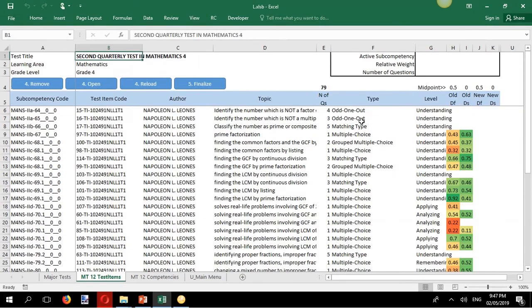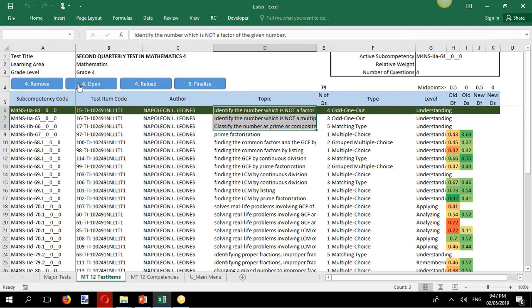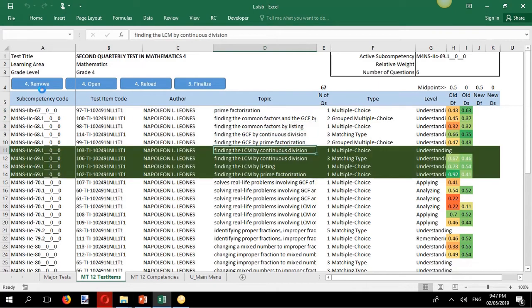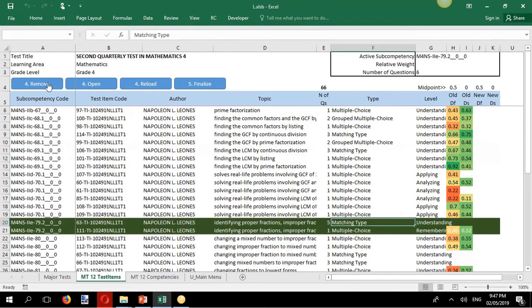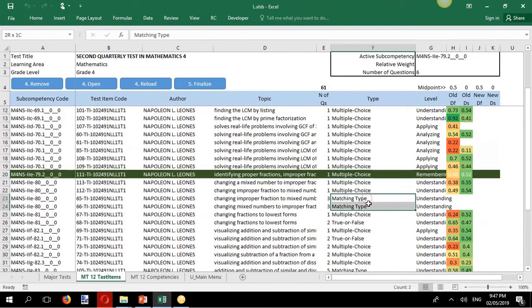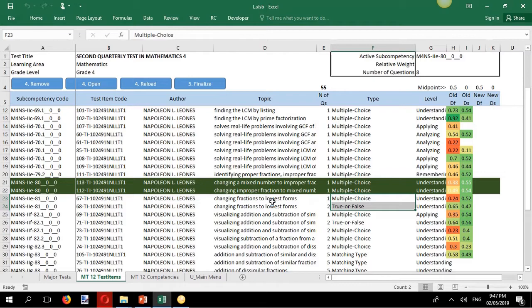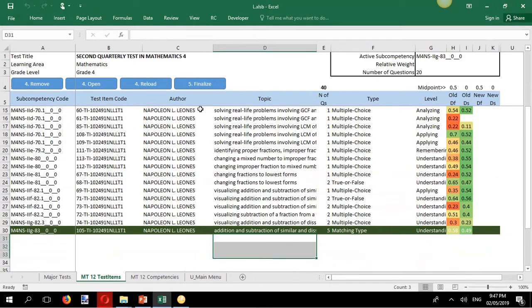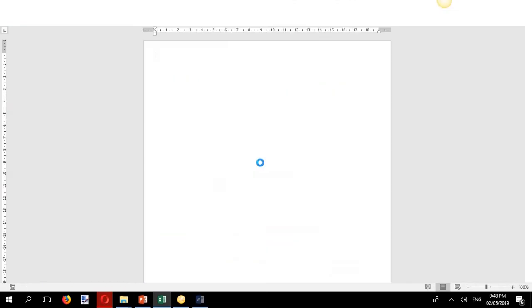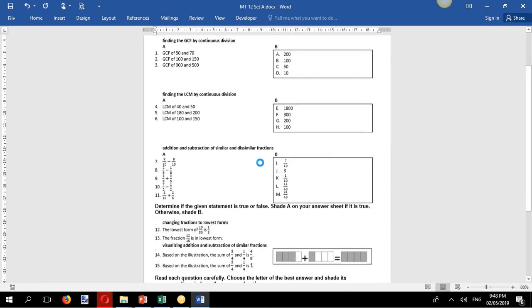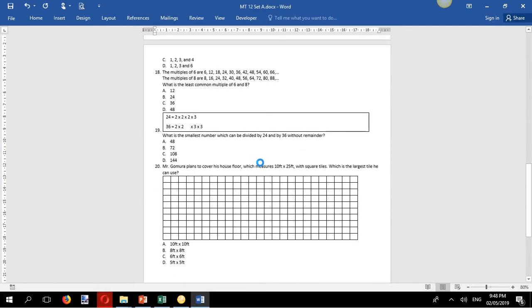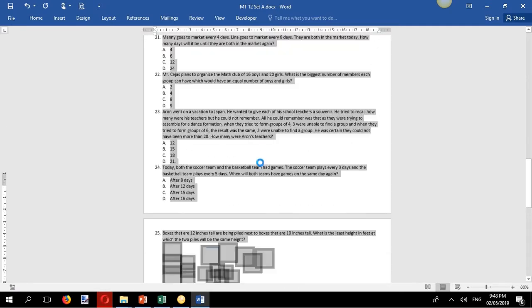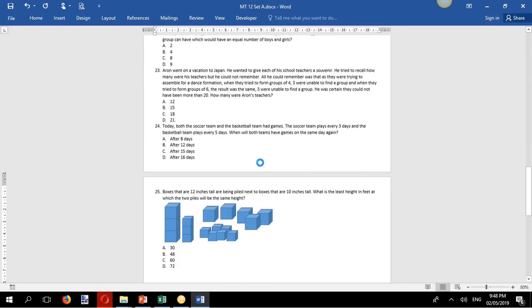And next, select test items to include in your test. Click a button and L creates the major test for you in three sets of the same but shuffled test items.